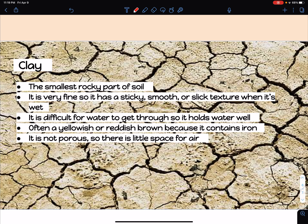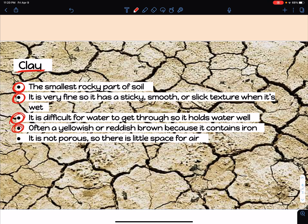Now let's talk about clay. It is the smallest rocky part of the soil. It is very fine, so it has a sticky, smooth, or slick texture when it's wet. It is difficult to get water through, but it does hold water very well. It is often yellowish or brownish in color because it contains iron. It's not porous, so there is very little air space. Write down 'Clay,' that it's the smallest, its wet texture, its color, and that it's difficult to get water through and not very porous.